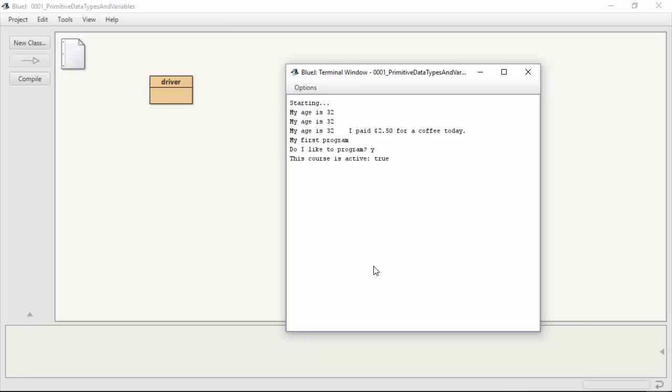So that is a quick review of primitive data types and variables, as well as how we can quickly work with them to print out to the screen and store some data in them. Thank you very much, and we'll see you next time.